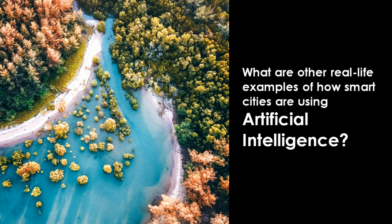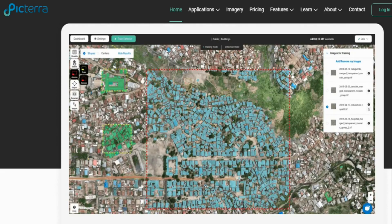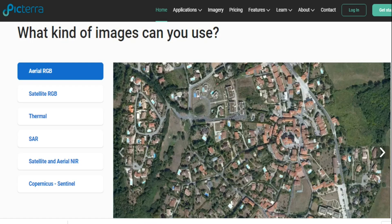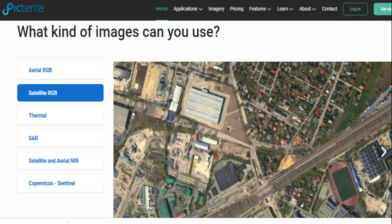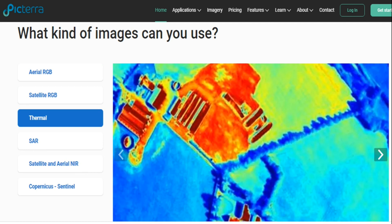There are other real-life examples of how smart cities are using artificial intelligence. It is not only limited to city-related projects — it works in agriculture, forestry, and humanitarian health as well. In this video, we focus on smart cities. Pictera makes AI-based software that can be programmed to identify and map objects in satellite and drone images. It is highly flexible and can be used for very diverse applications. The types of images offered by Pictera include aerial RGB, satellite RGB, thermal maps, and thermal remote sensing — the branch of remote sensing dealing with the acquisition, processing and interpretation of data acquired in the thermal infrared region of the electromagnetic spectrum.